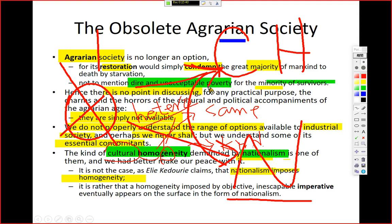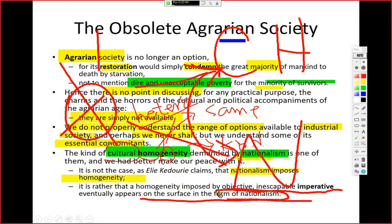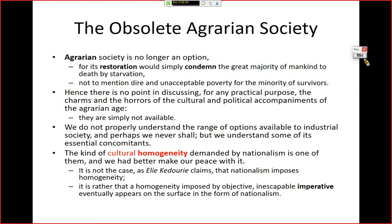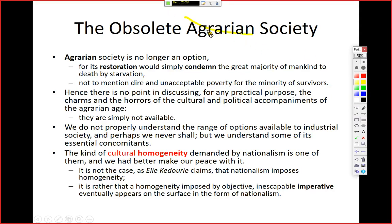It is rather that homogeneity, imposed by objective, inescapable imperatives, eventually appears on the surface in the form of nationalism. What are those inescapable imperatives? They are caused by industrialization. Industrialization makes people think differently from those who lived in the medieval age. Can we go back to agrarian society? No way. The answer is simple: agrarian society has become obsolete — out of fashion, out of date, no longer survivable.